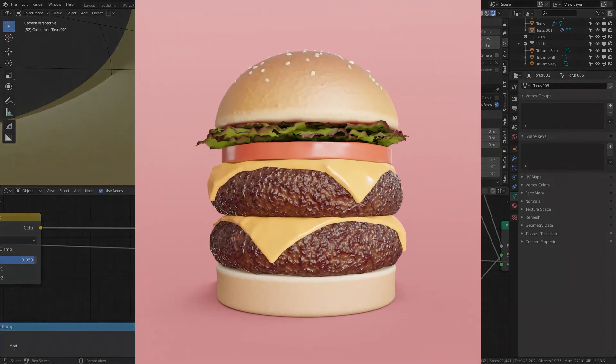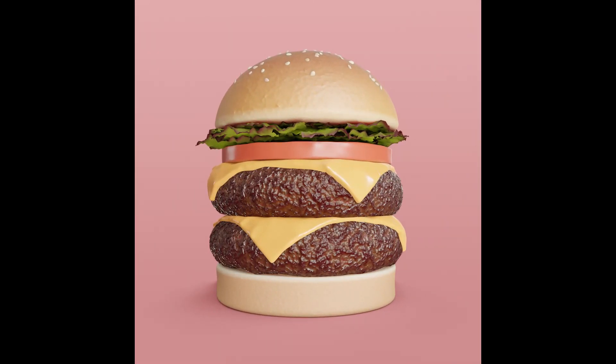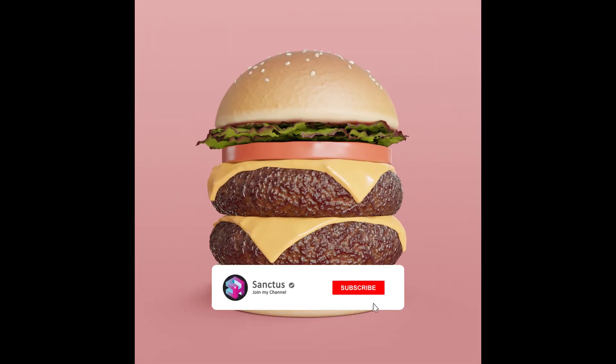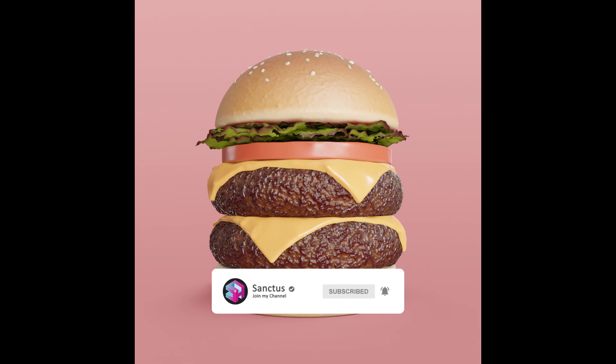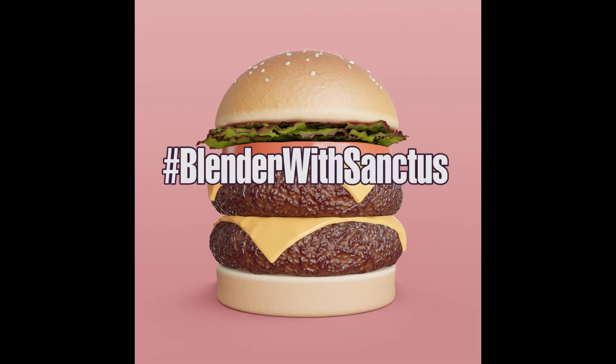And that's it! I hope you have enjoyed this tutorial series — I would love to see some of your creations. If you want, you can share your render using this hashtag on Twitter so I can see them and interact with you. Thanks for watching!